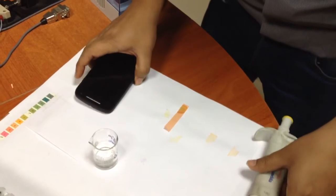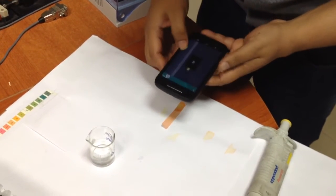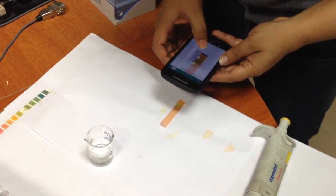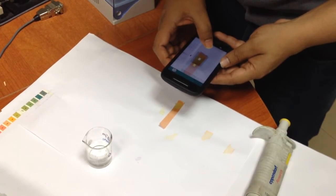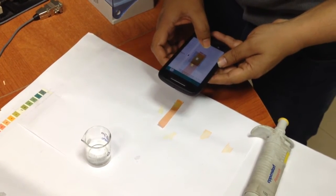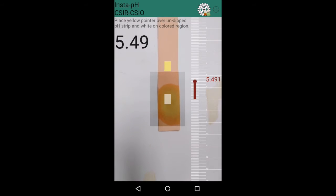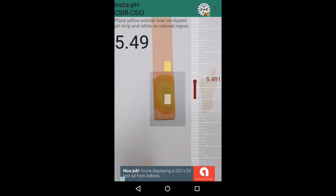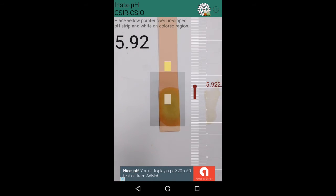We have developed an Android-based application for smartphones, which reads the color of the pH strip from the camera and predicts the value of the pH. The user just has to click the picture of the pH strip and the application predicts the pH value. The present available systems in the market cost in the range of rupees 600 to 50,000.